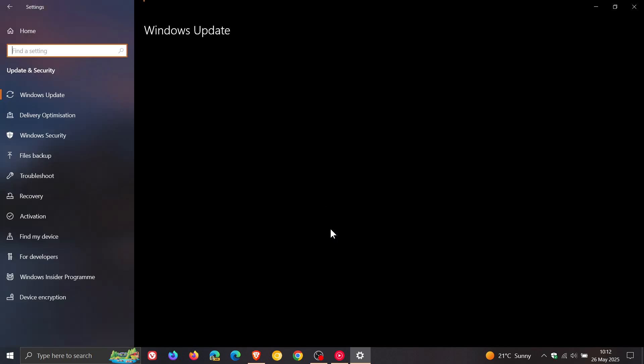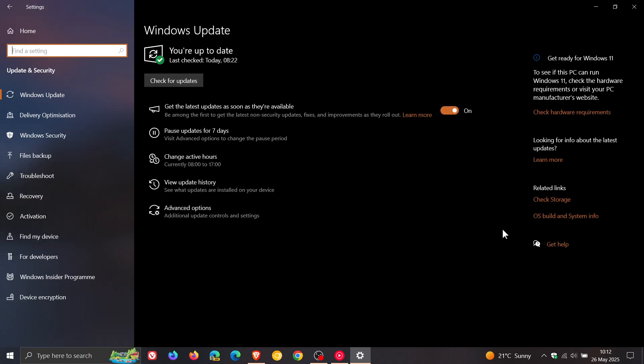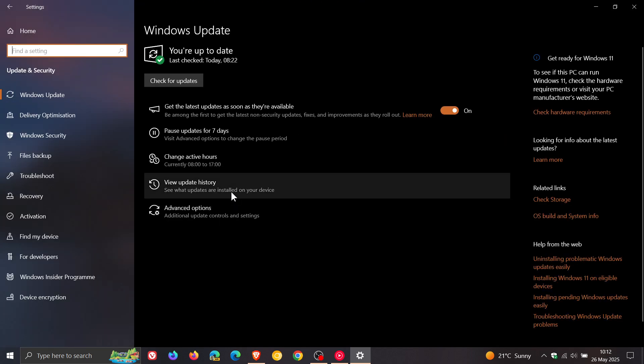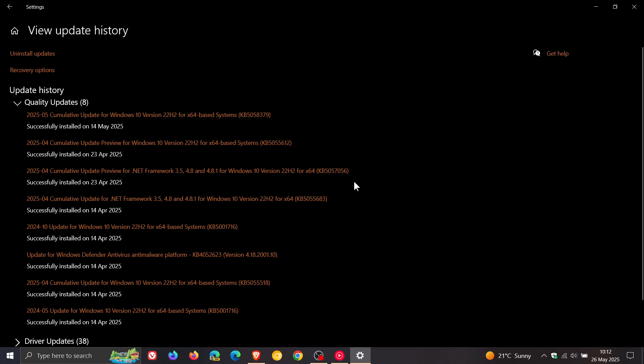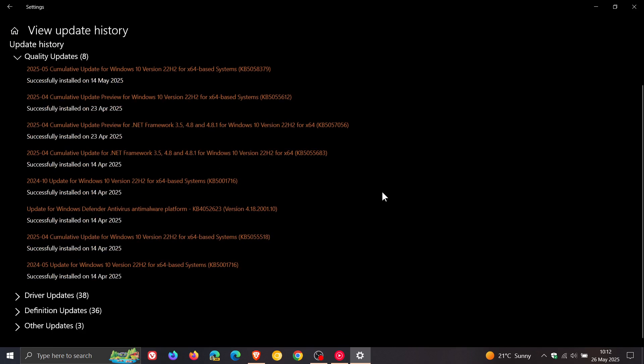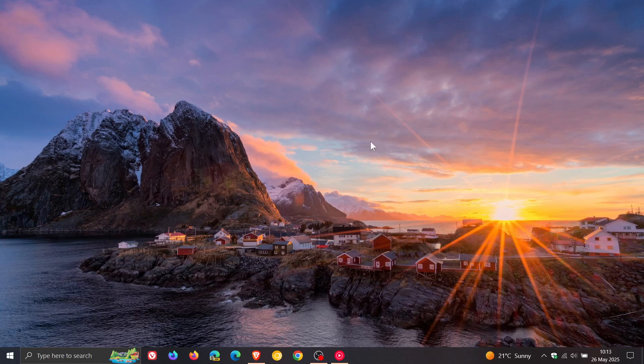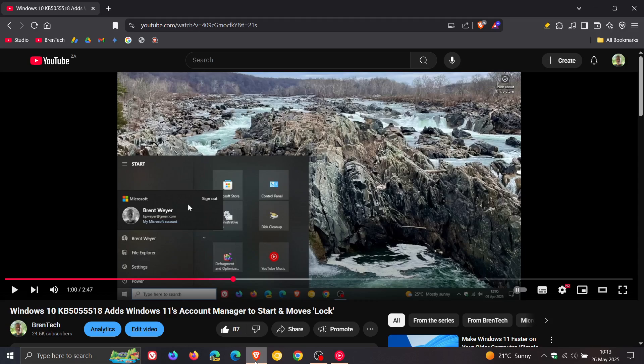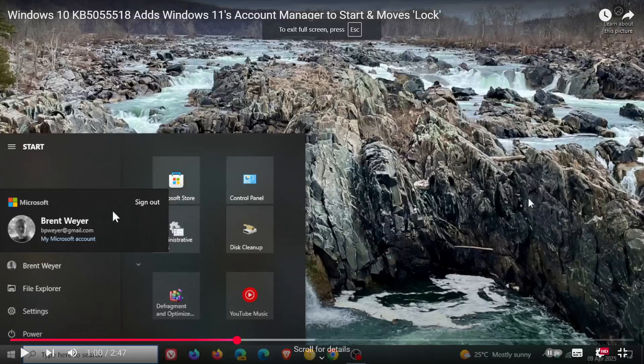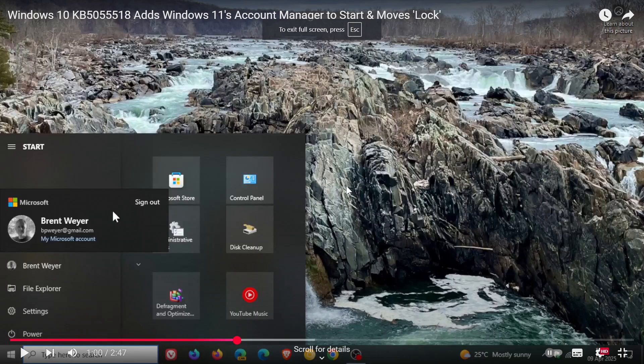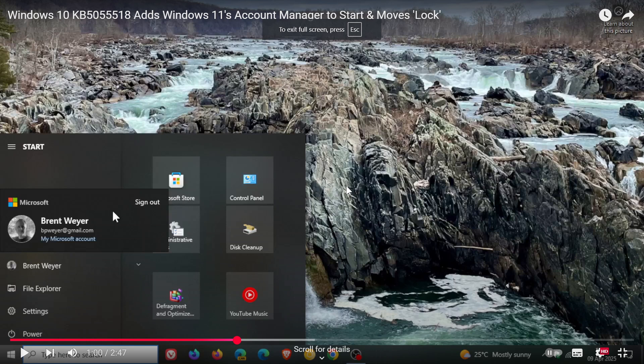So last month, as I posted, when Microsoft rolled out the Patch Tuesday security update for Windows 10 for April 2025, KB5055518, Microsoft added the new Windows 11 account manager to the start menu when you click on your profile picture. And this is just a screen grab where I've paused it in the video to show you what I mean from that video.